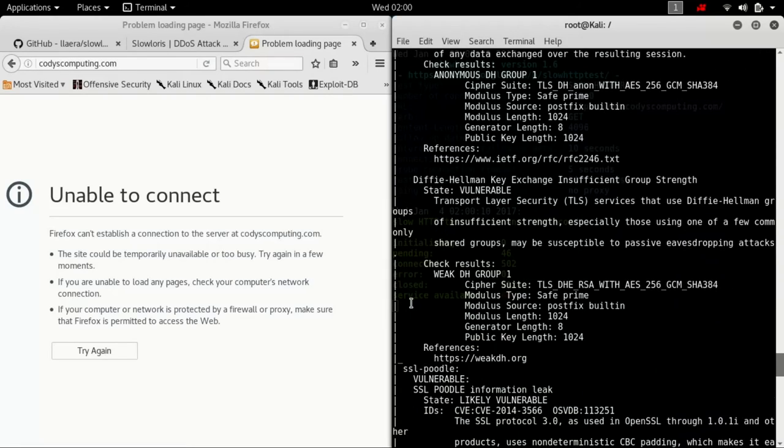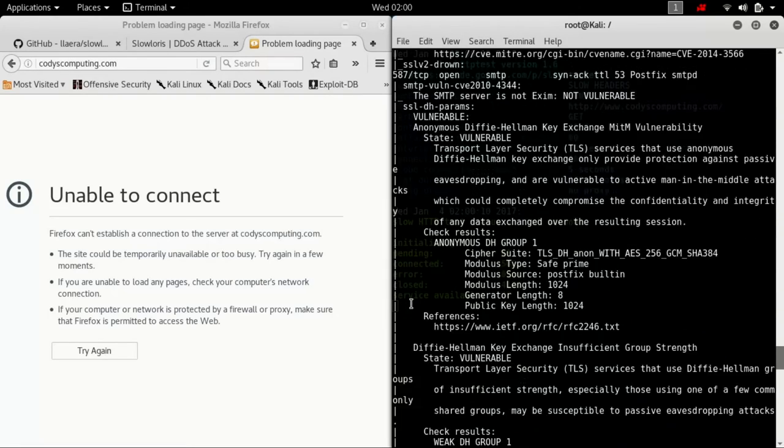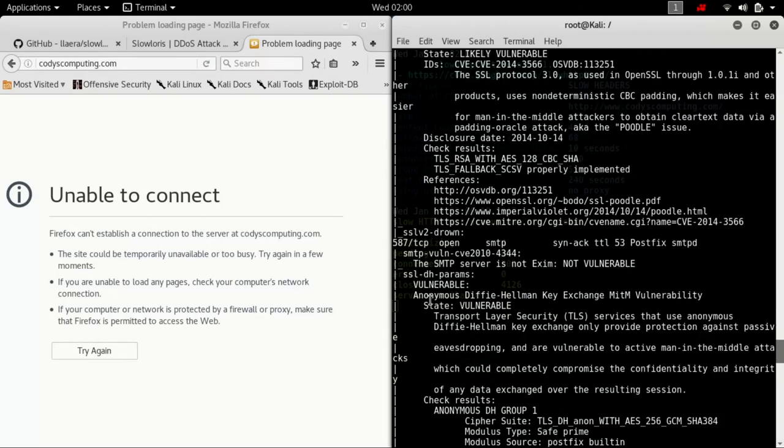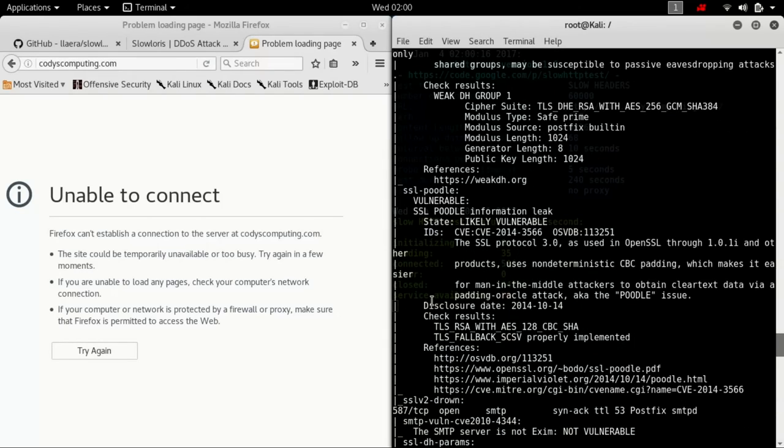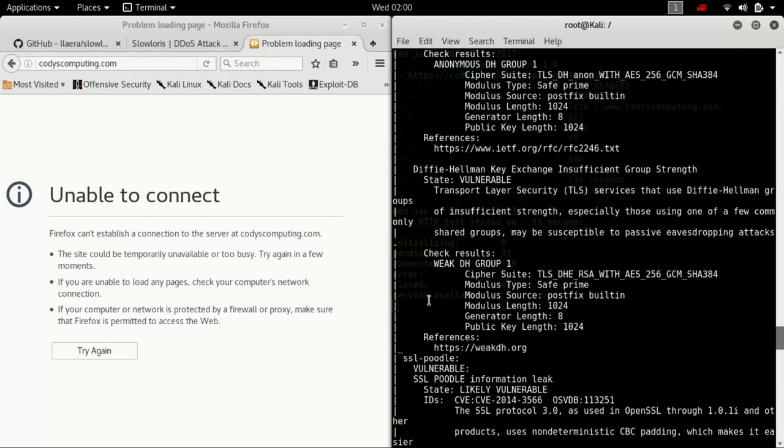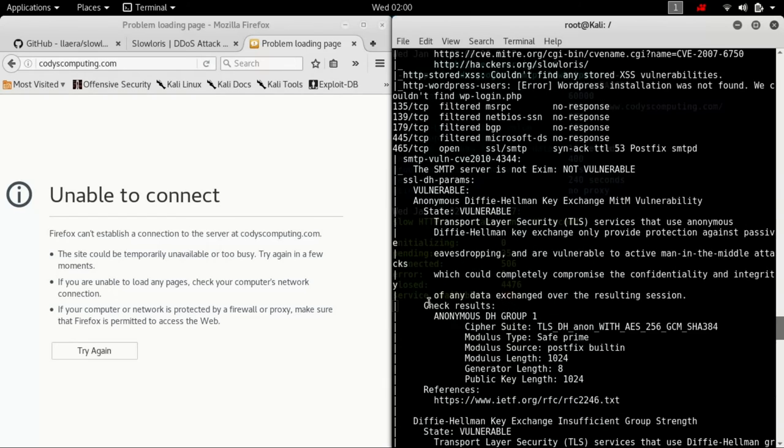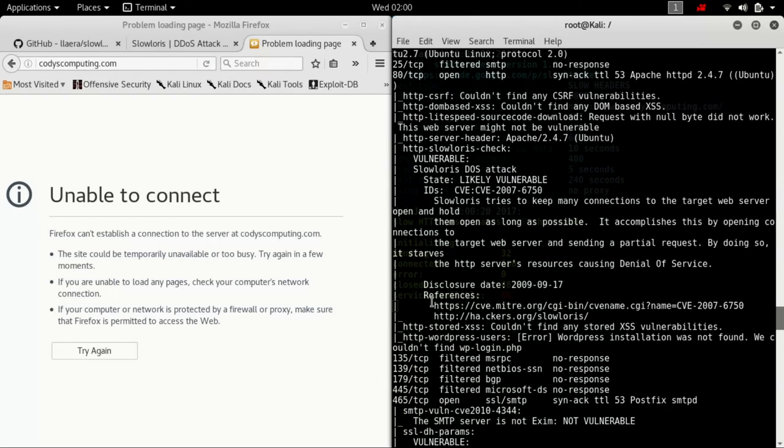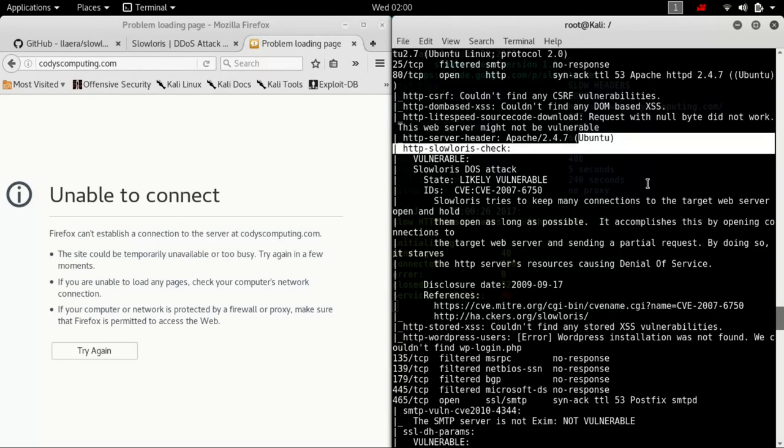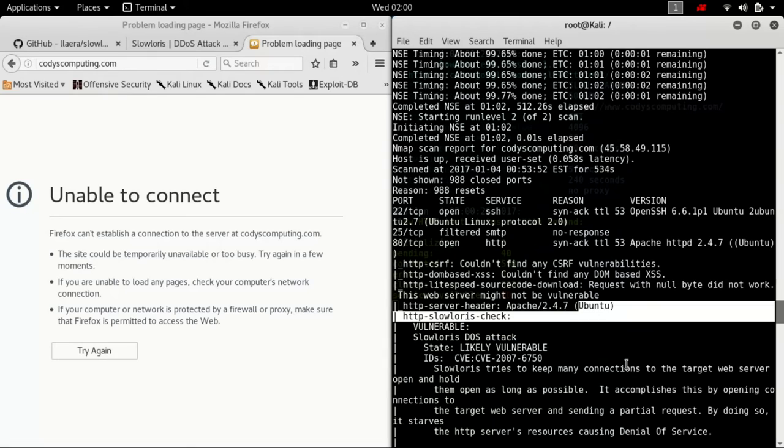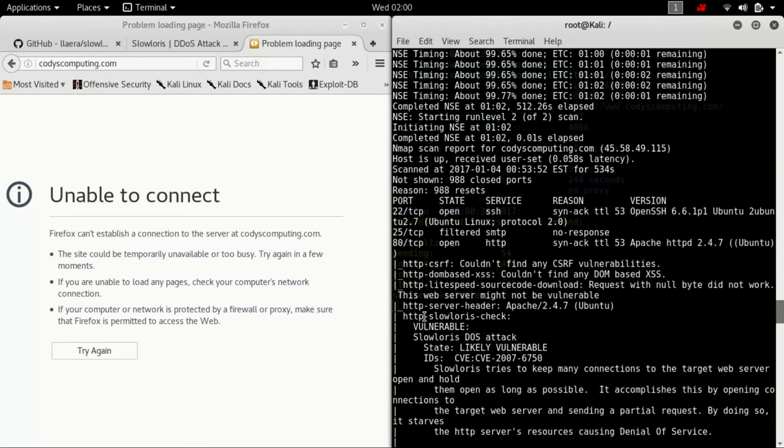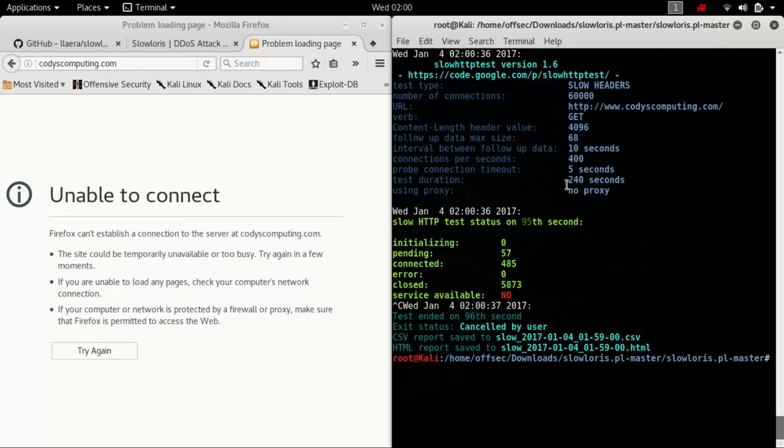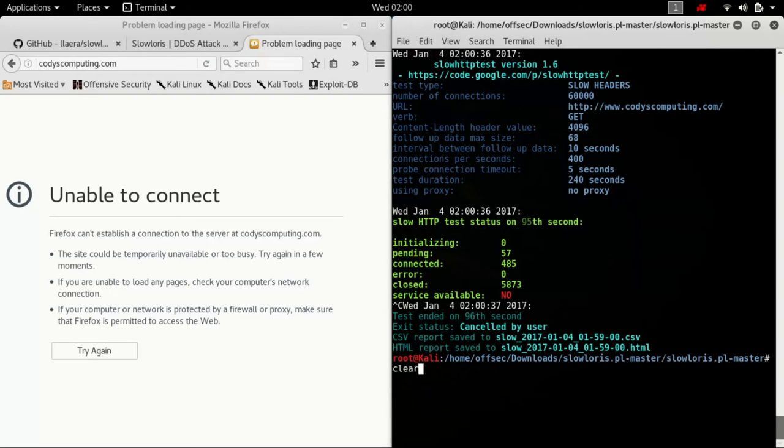You can get so much information from an NMAP scan. It's ridiculous. It is literally the go-to. And it is an Apache 2.4.7 Ubuntu server, which I know that to be correct because he is running Ubuntu. I know him, good friend of mine.